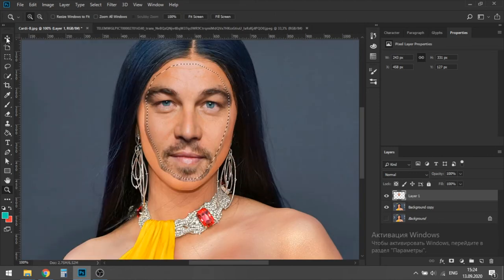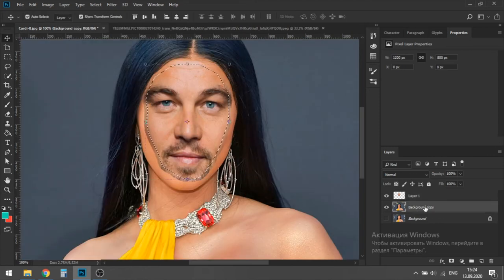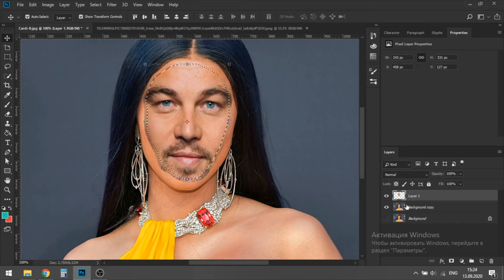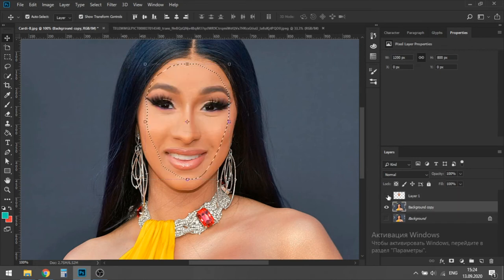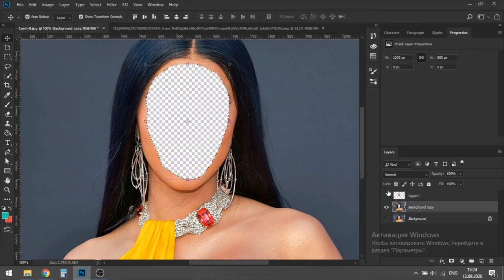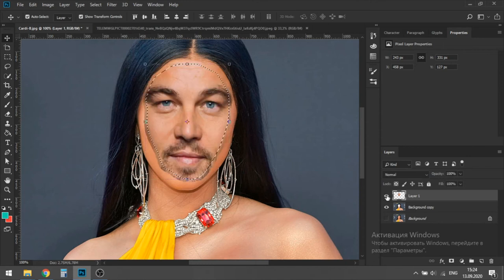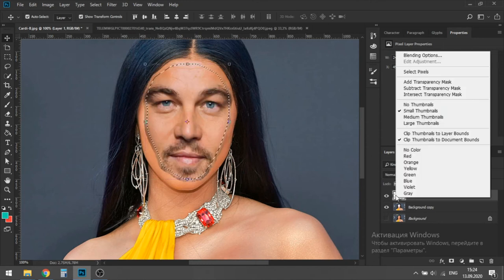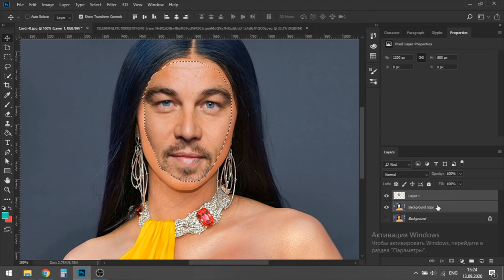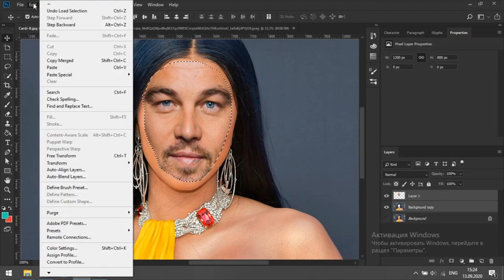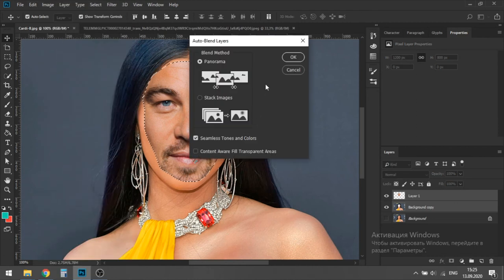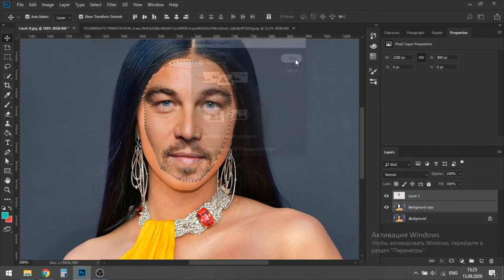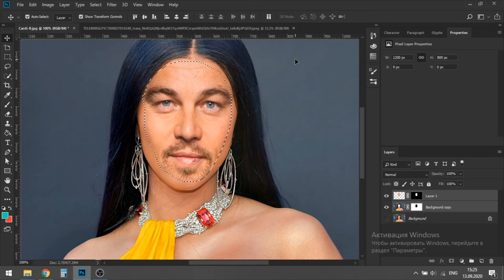Now we are going to make DiCaprio's face invisible. Select Cardi B and press the delete button. Make DiCaprio's face visible again. Select the pixels of his face. And then hit edit and then hit auto blend layers with previous settings and hit OK. This time it's better. Much better.